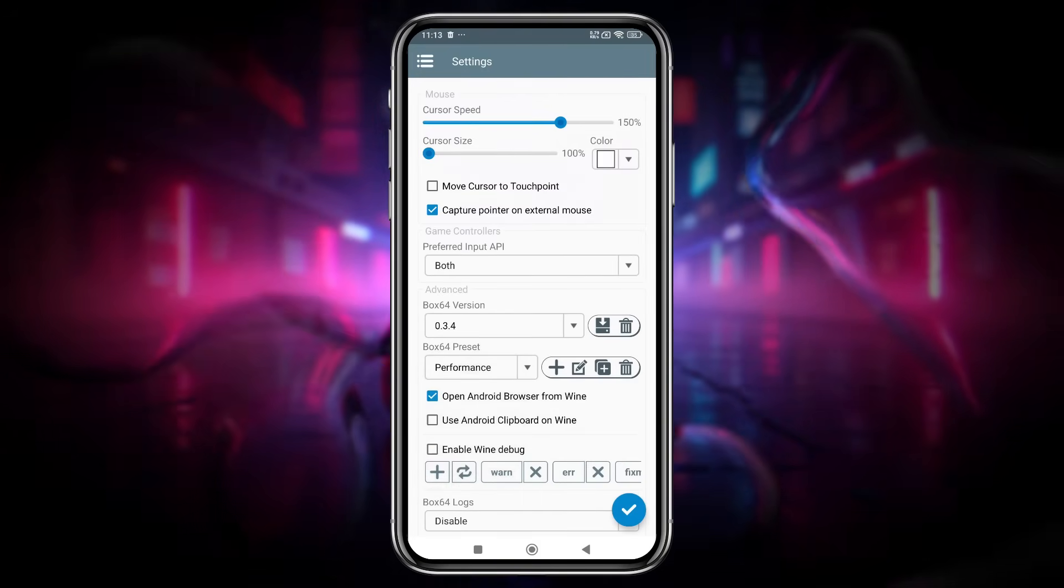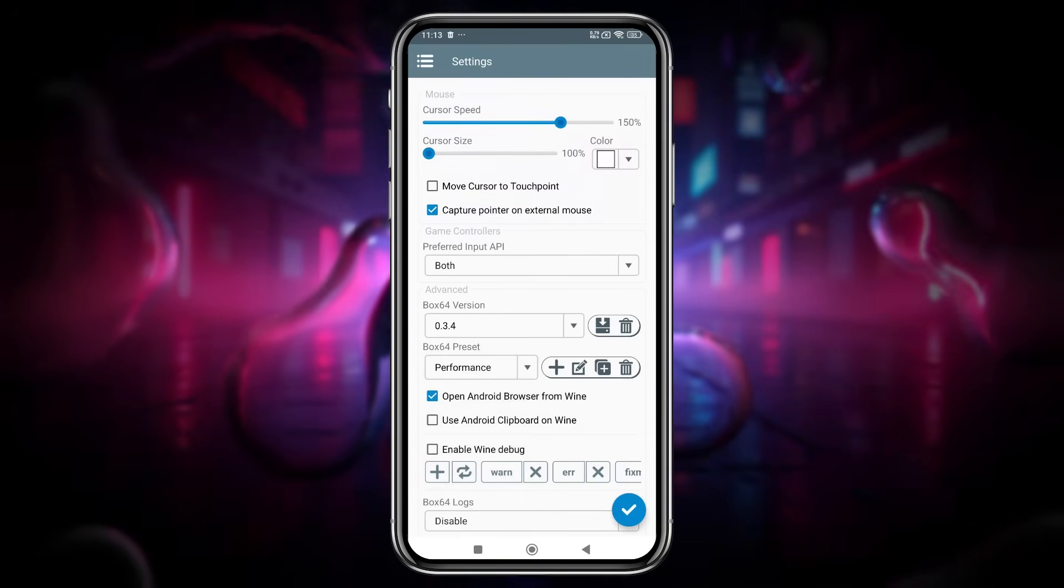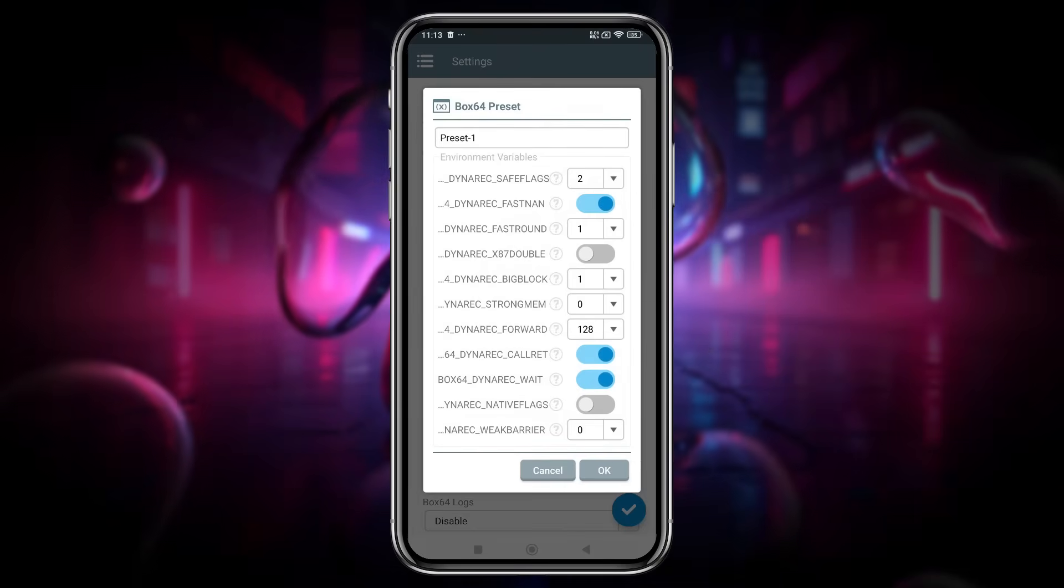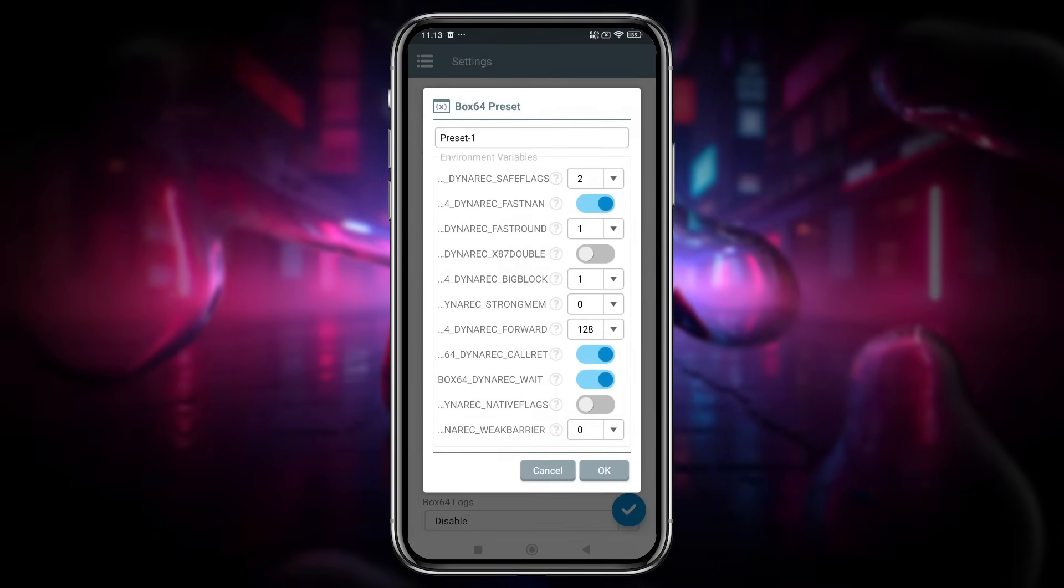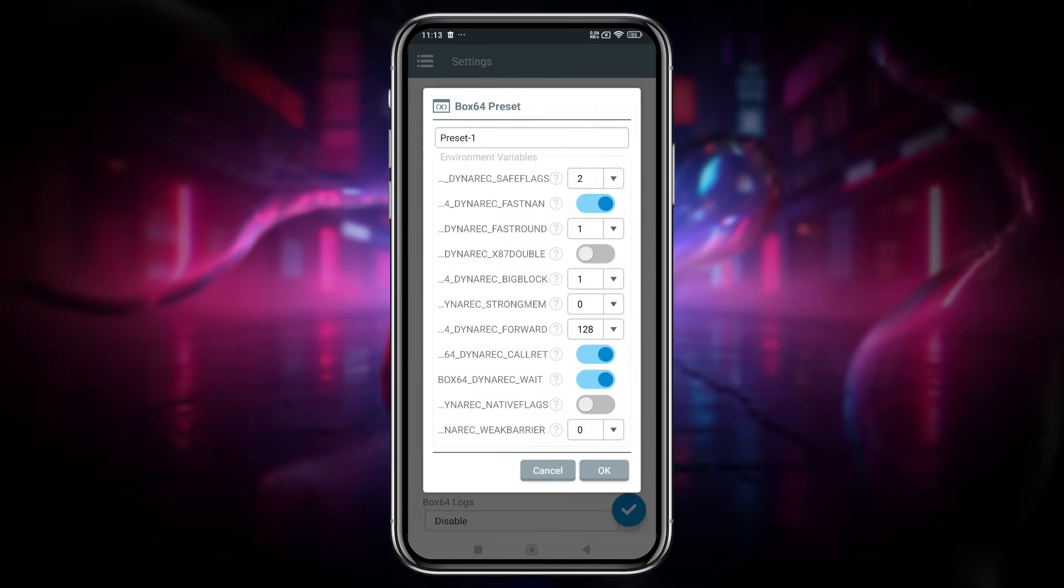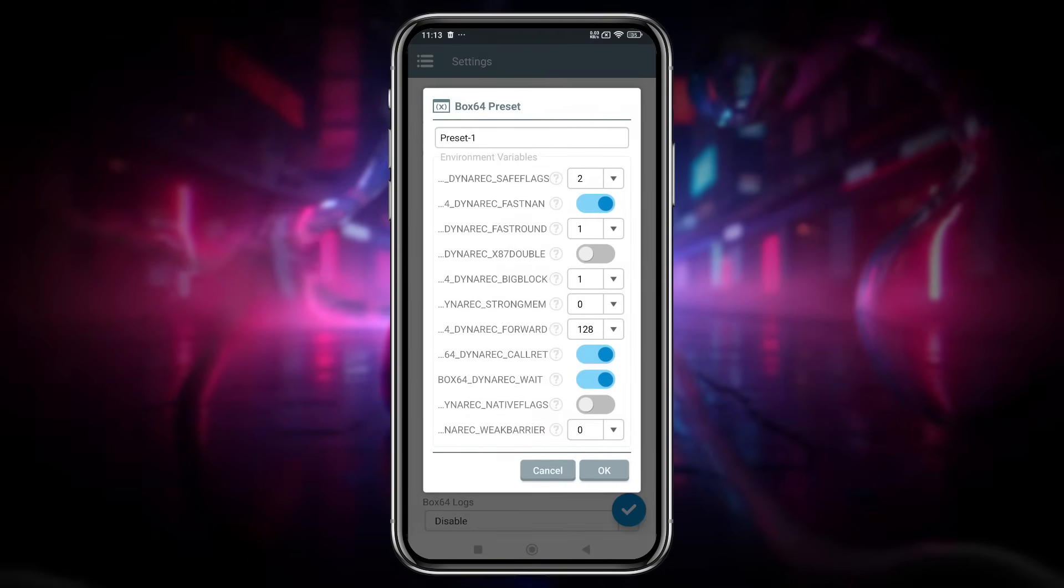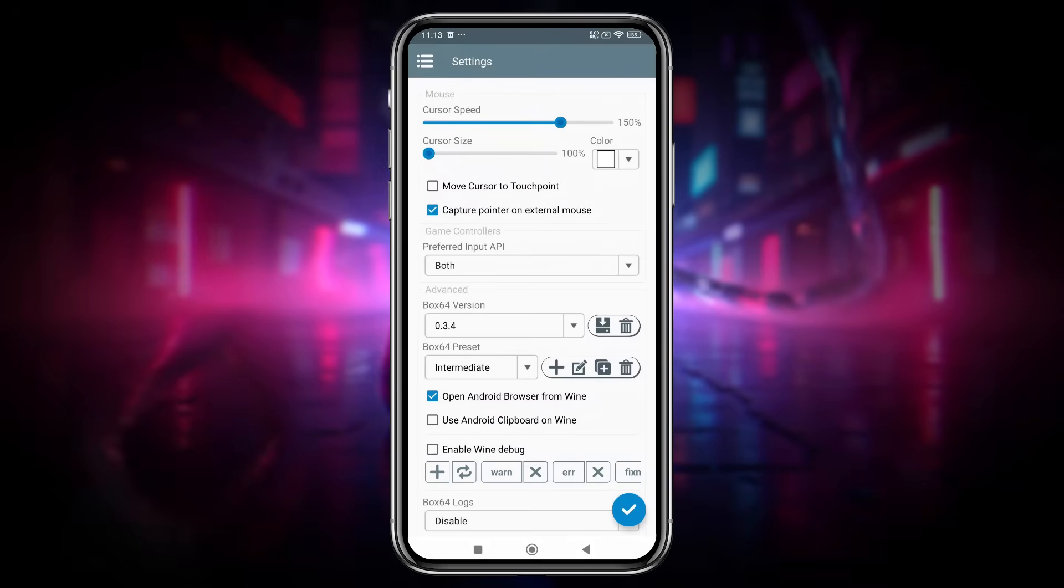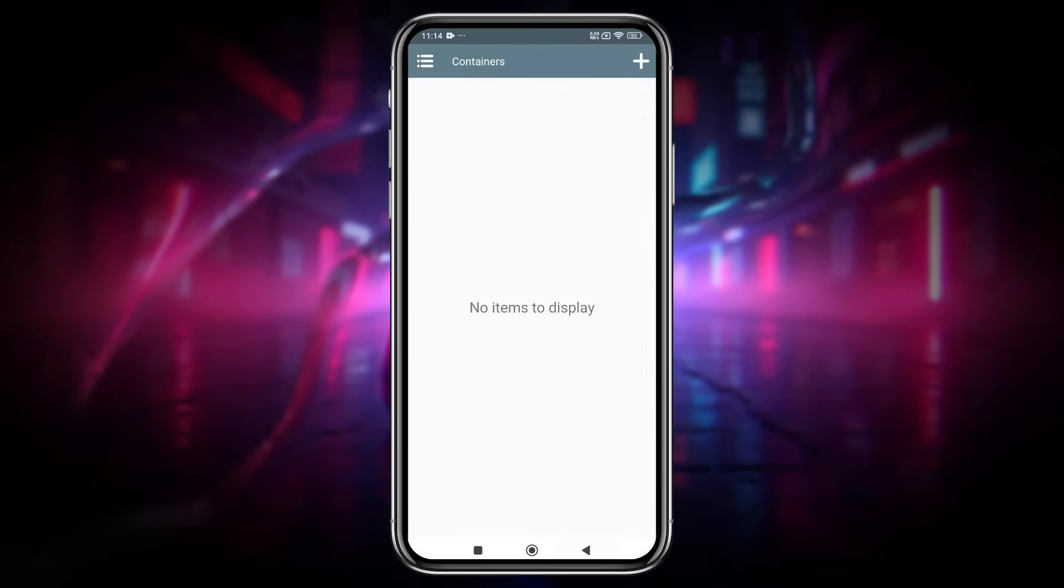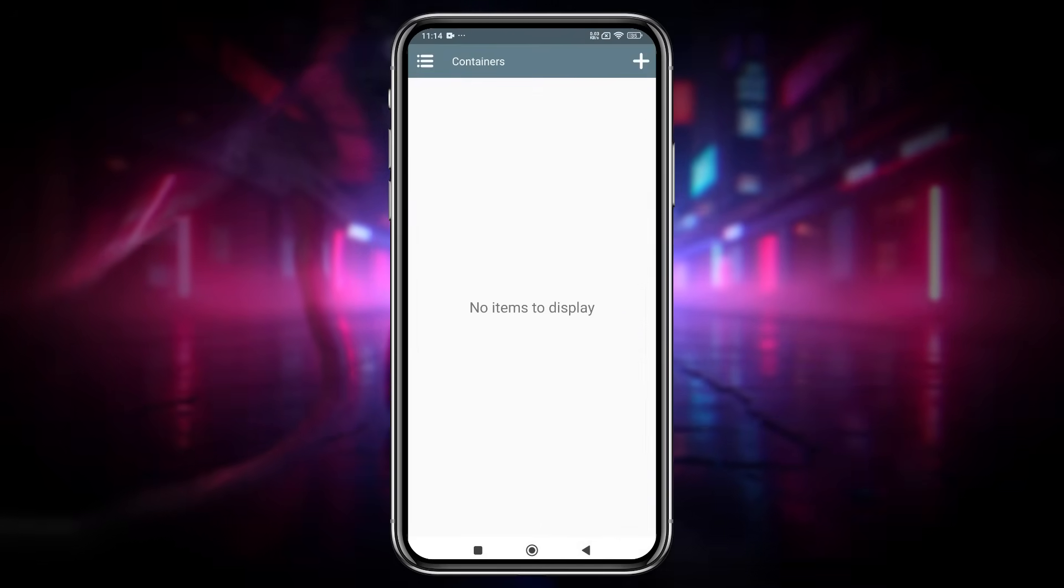Now create a custom performance preset. Set the DinoSafe flags value to 0 for improved stability and smoother performance. Use Wine 9.2, as it is currently the best stable version available.